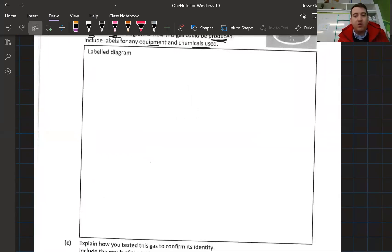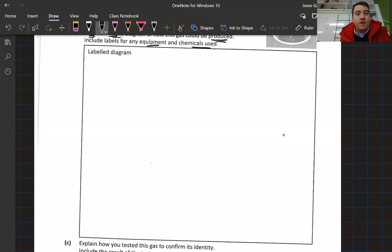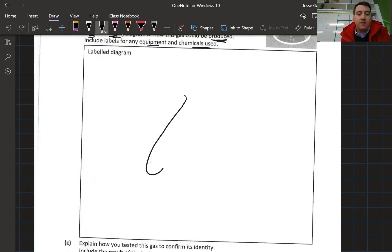Pause the video and draw the setup you used to make this gas. To make hydrogen gas, we take a tube — a test tube — that we put liquids into. Can you label this piece of equipment? You should have labeled this as a test tube.